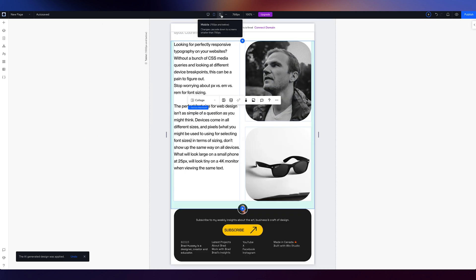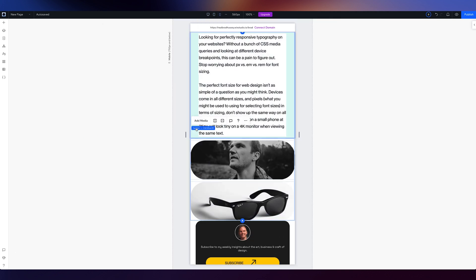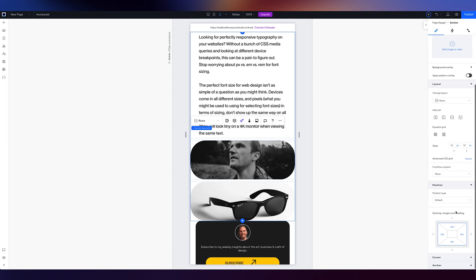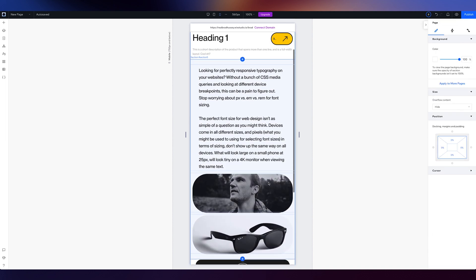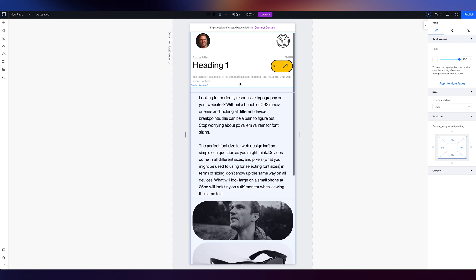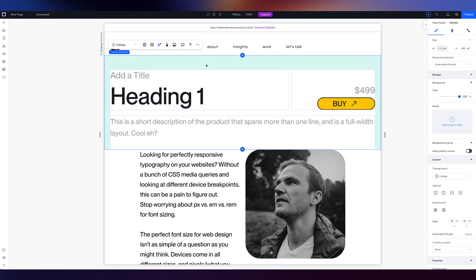I'm going to go to my mobile view and I want to give this section some space on the top and the bottom. So it stretches out. Kind of cool. I like that. Let's go up to our desktop and let's see what responsive AI does to this section. I'm curious because this is a bit of a unique section.